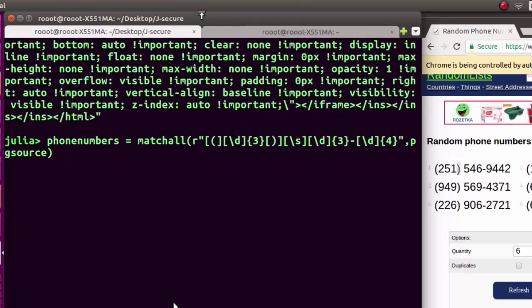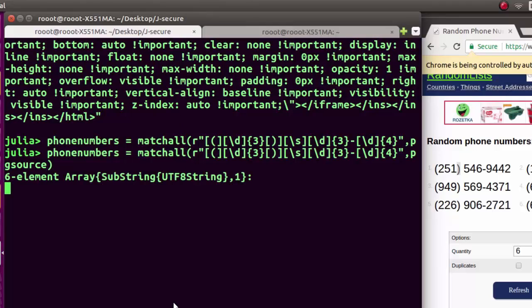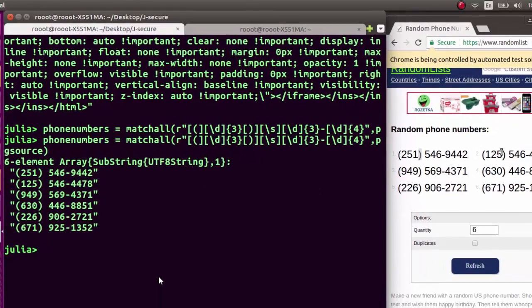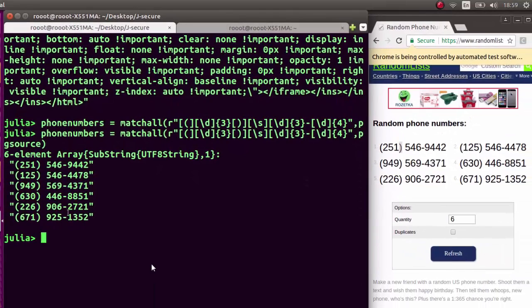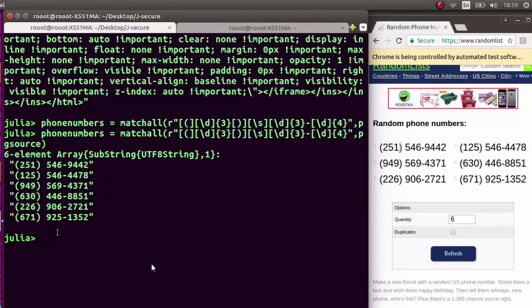Now you see that it has actually extracted the phone numbers from it. It's extracted all the phone numbers. All the numbers have been perfectly extracted. You can even write a script - see that all the phone numbers are here.